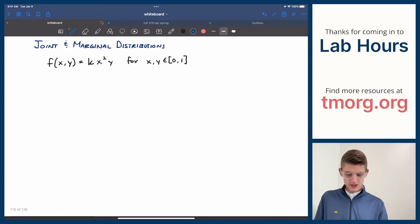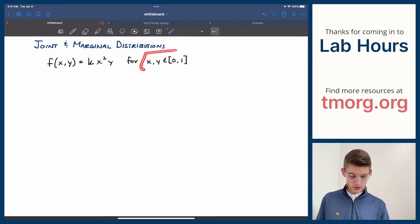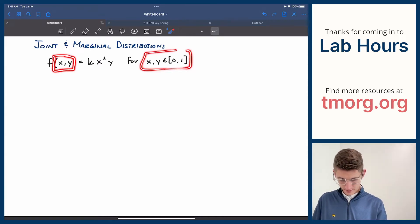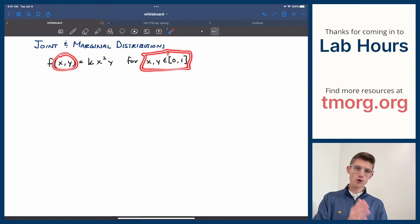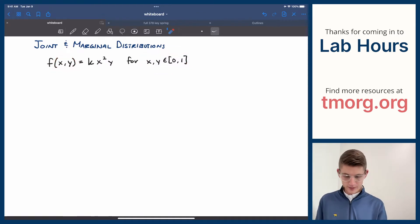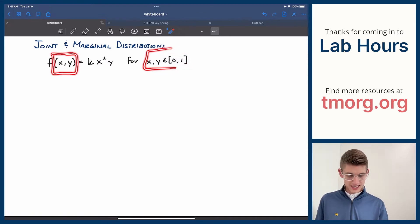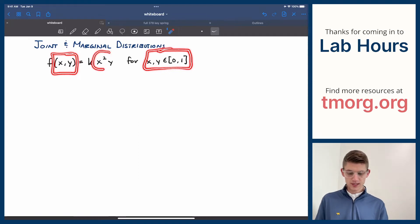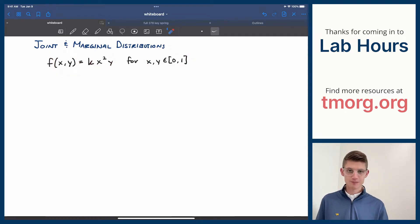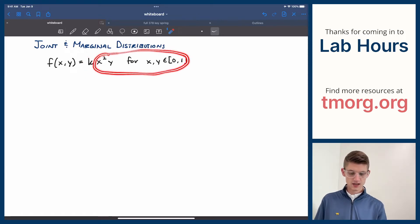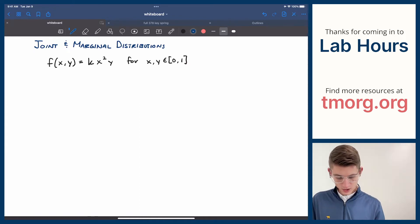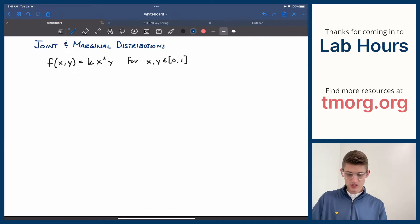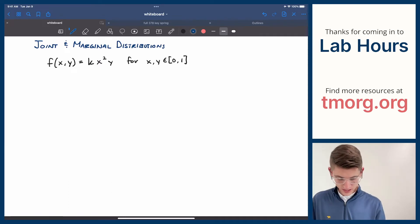So how would I make sure that this joint-continuous density function or probability density function is legitimate? Well, I need to pick some scaling factor so that I know this will integrate to 1. So let's just do that really quick as a refresher. I'm going to have to integrate both x squared and y for this one, so let's go ahead and do it. Let's integrate both x and y over the bounds. They both have the bounds 0 to 1, so that's nice. I get to pick which order I'm doing this in.